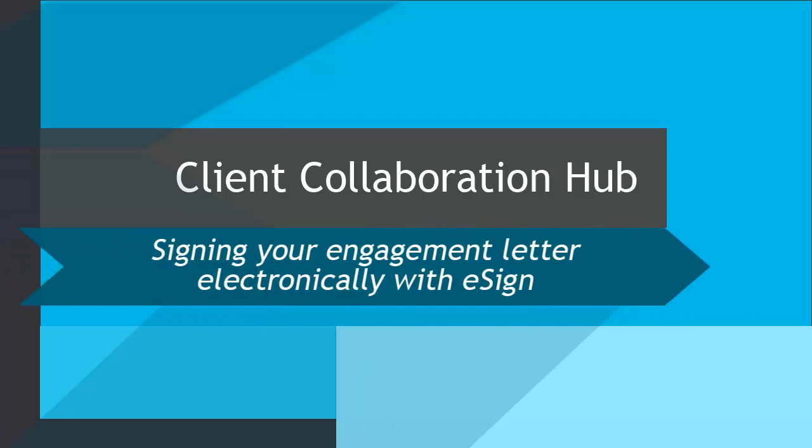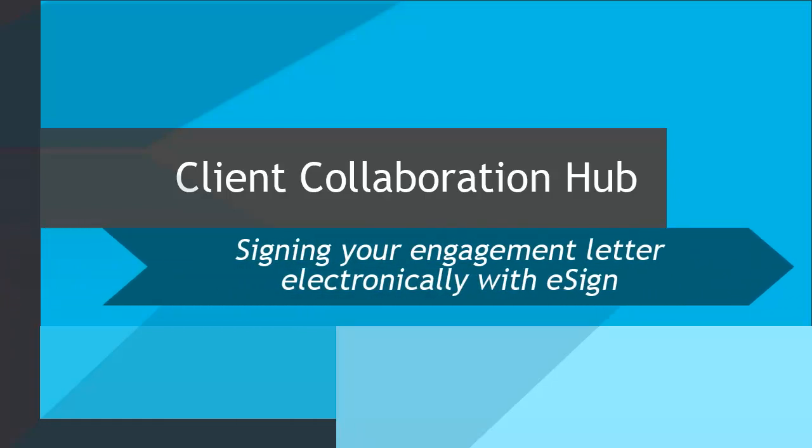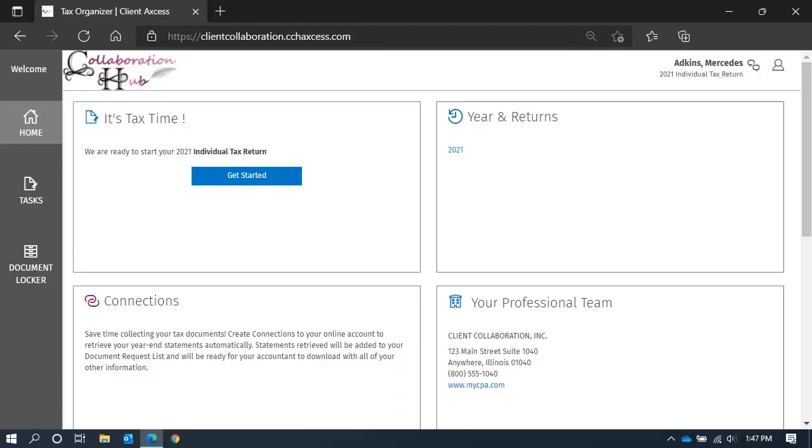Let's learn how to electronically sign your engagement letter. From your home page, click on Get Started to view your task list.